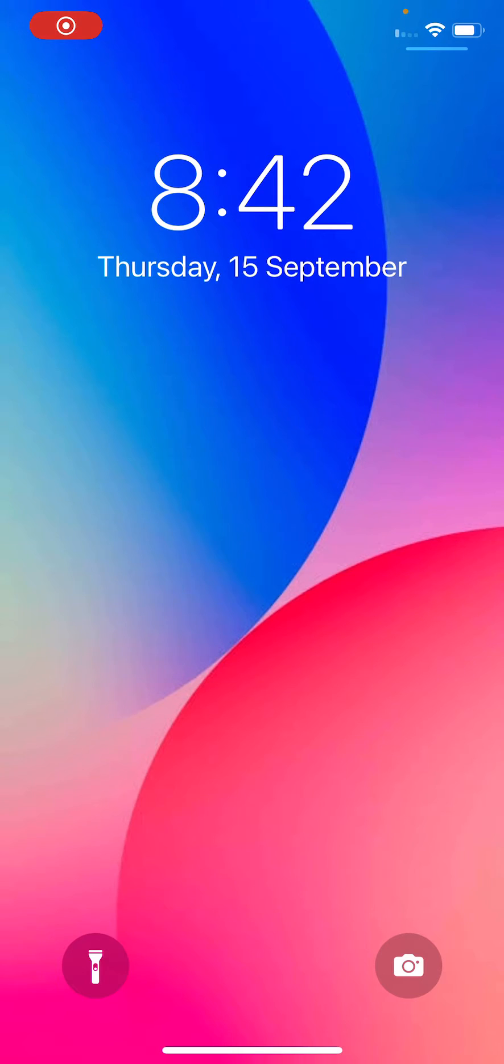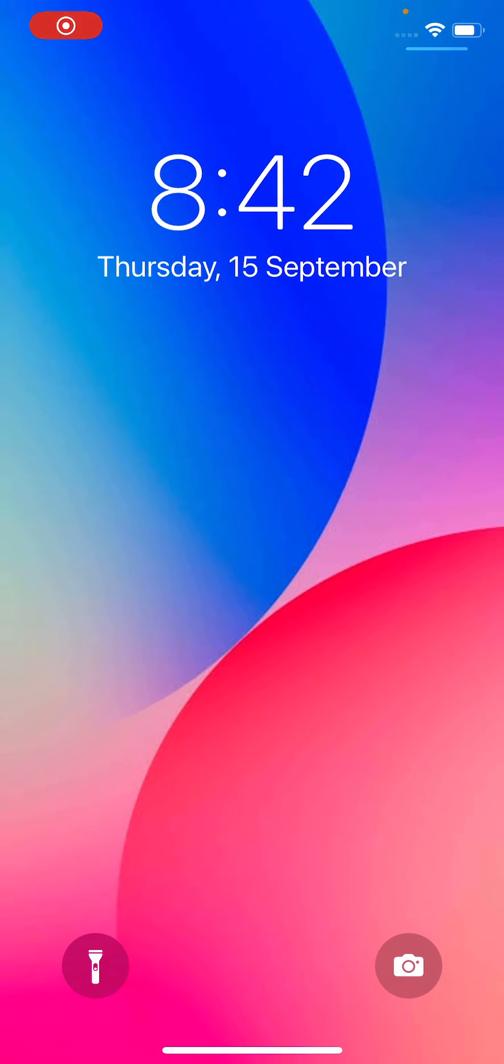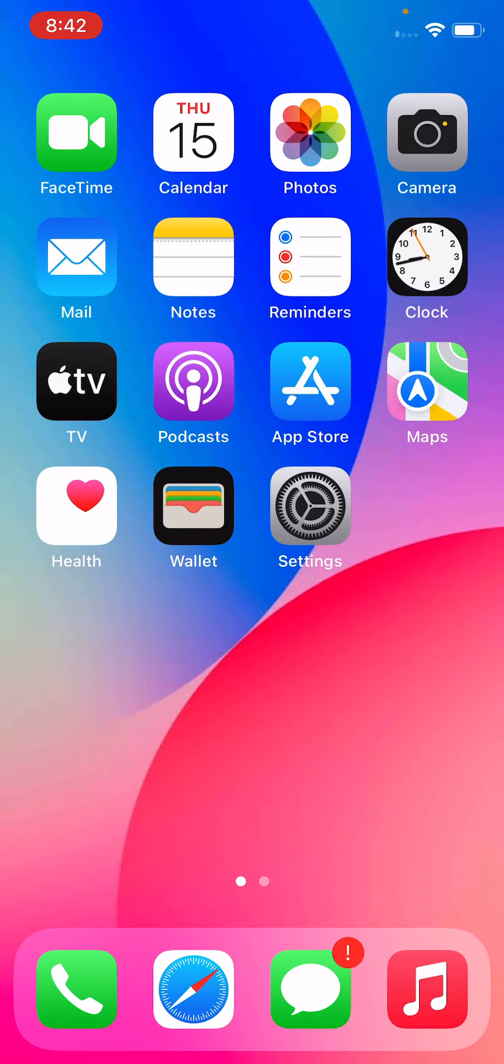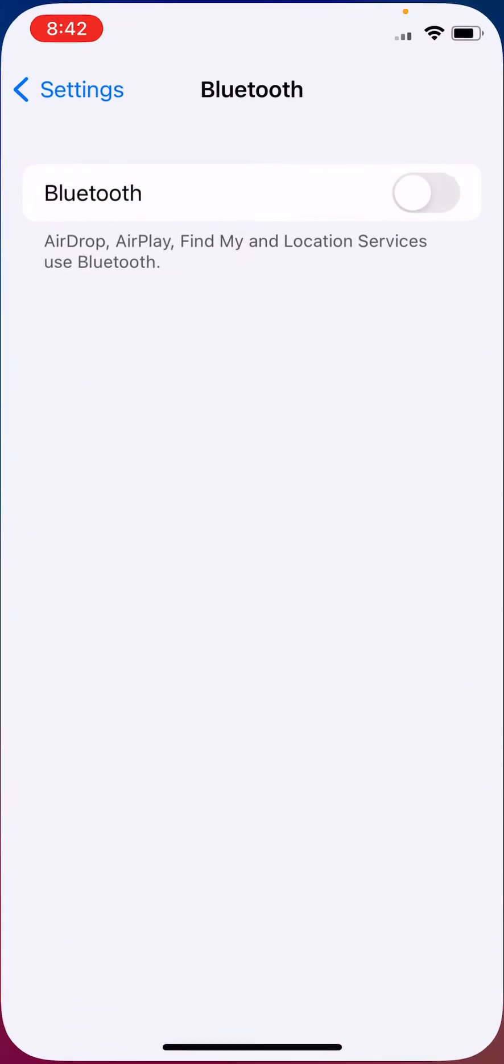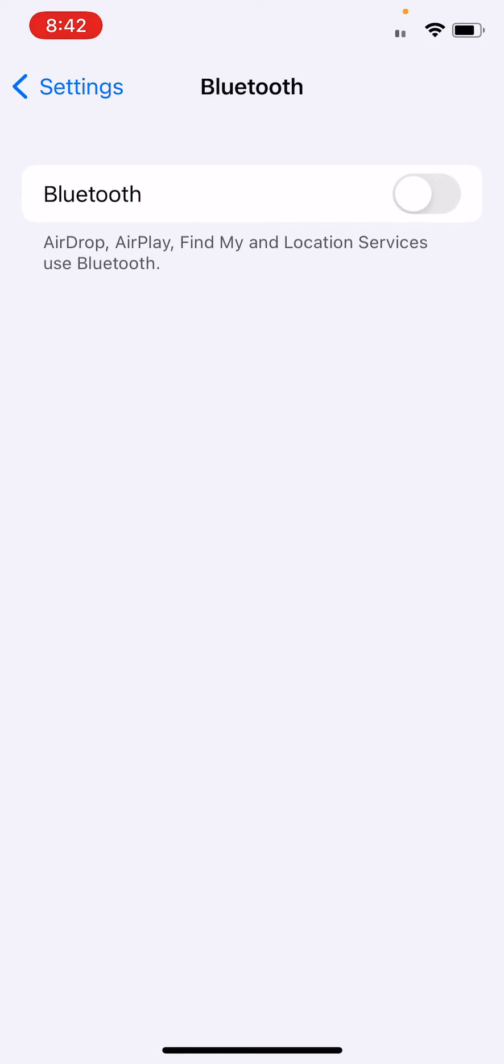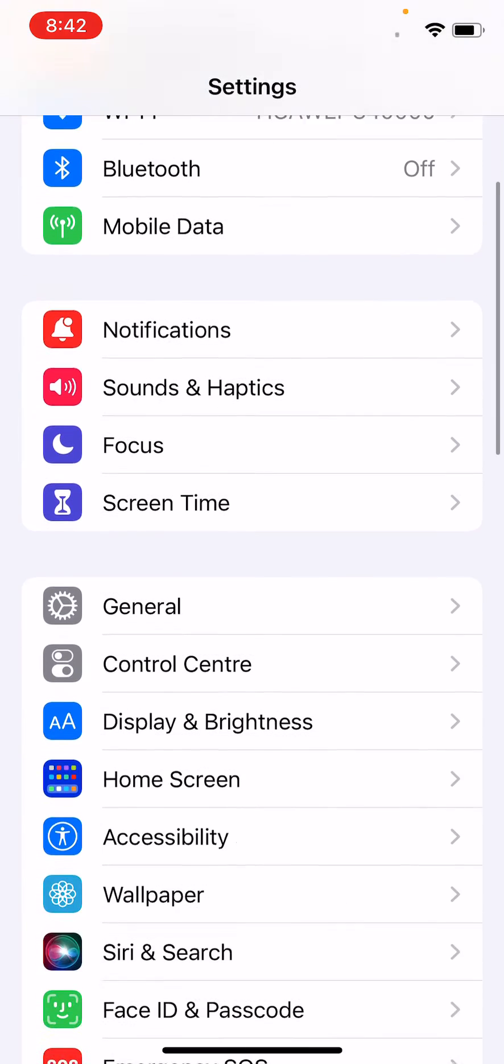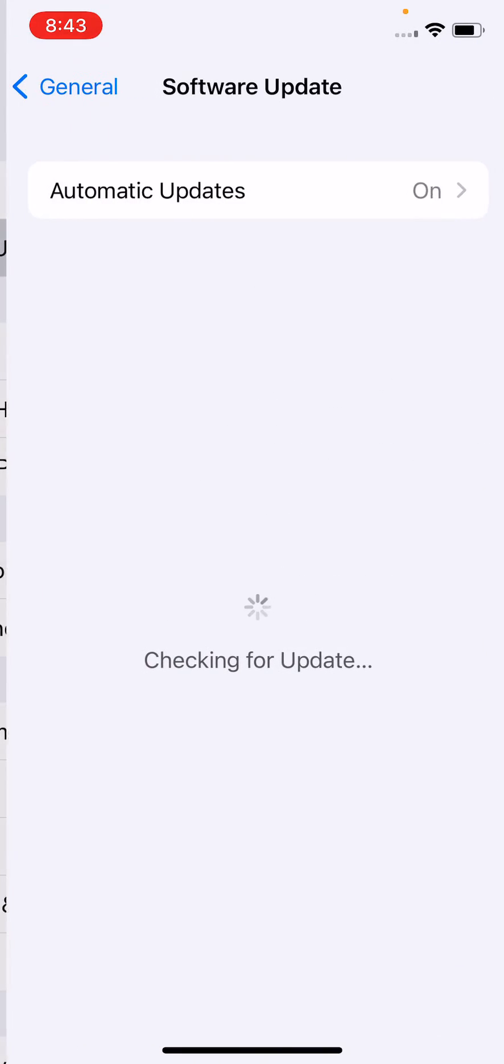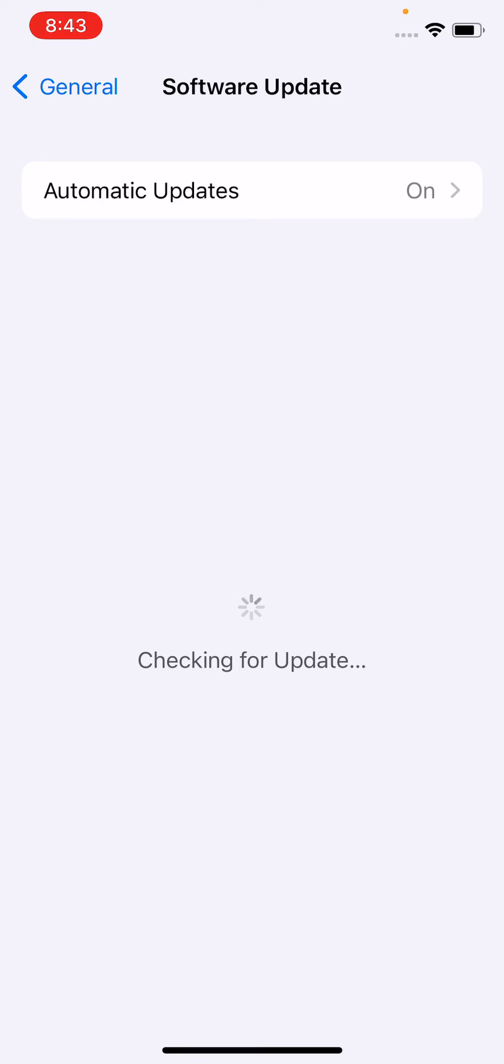After restarting your iPhone, open the lock screen and first of all go to your Settings, go to General, tap on Software Update. Check for software update and update your iPhone to the latest version.